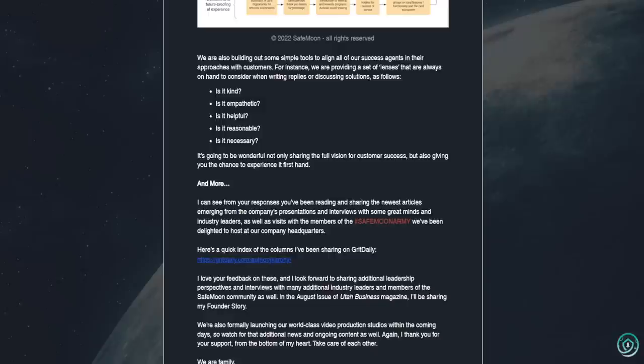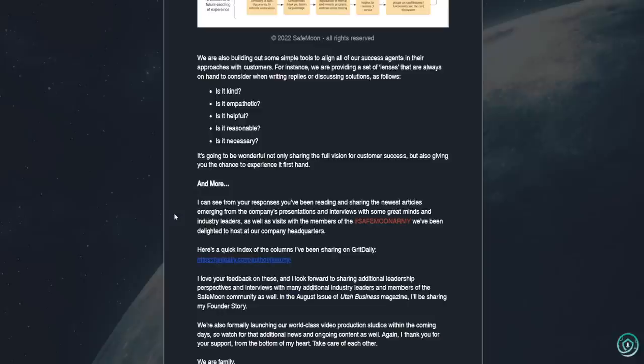We're also building out some simple tools to align all of our success agents and their approaches with customers. For instance, we are providing a set of lenses that are always on hand to consider when writing replies or discussing solutions as follows. Is it kind? Is it empathetic? Is it helpful? Is it reasonable? Is it necessary? It's going to be wonderful not only sharing the full vision for customer success, but also giving you the chance to experience it firsthand.